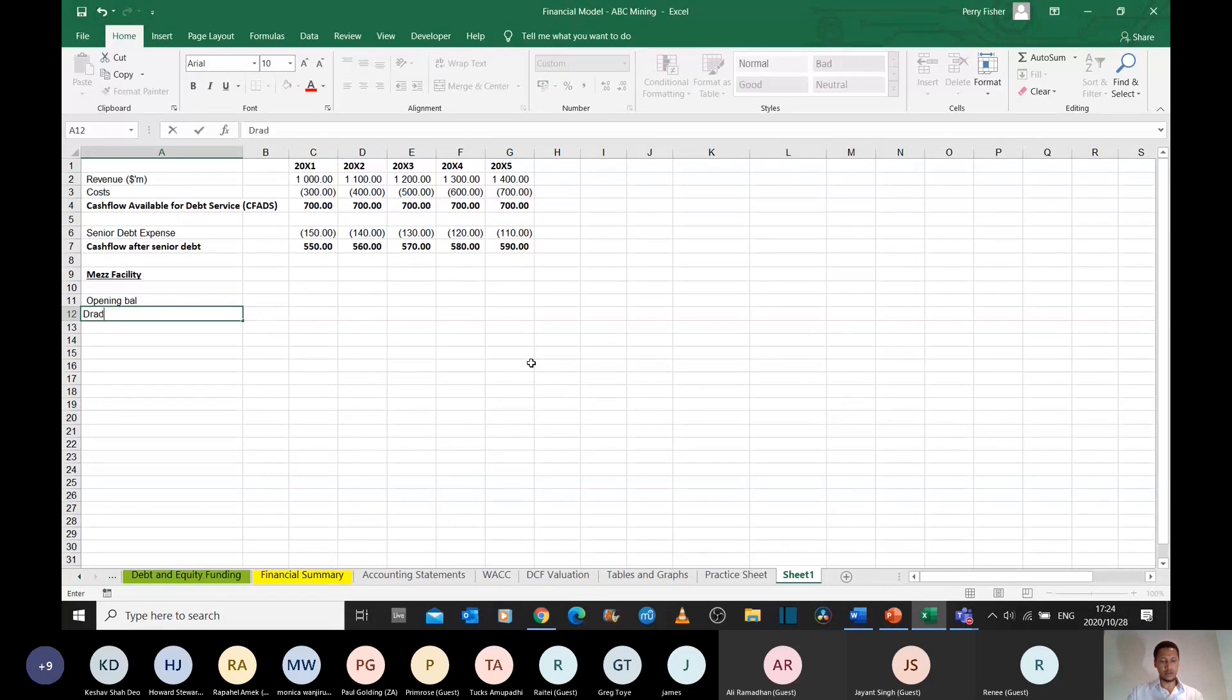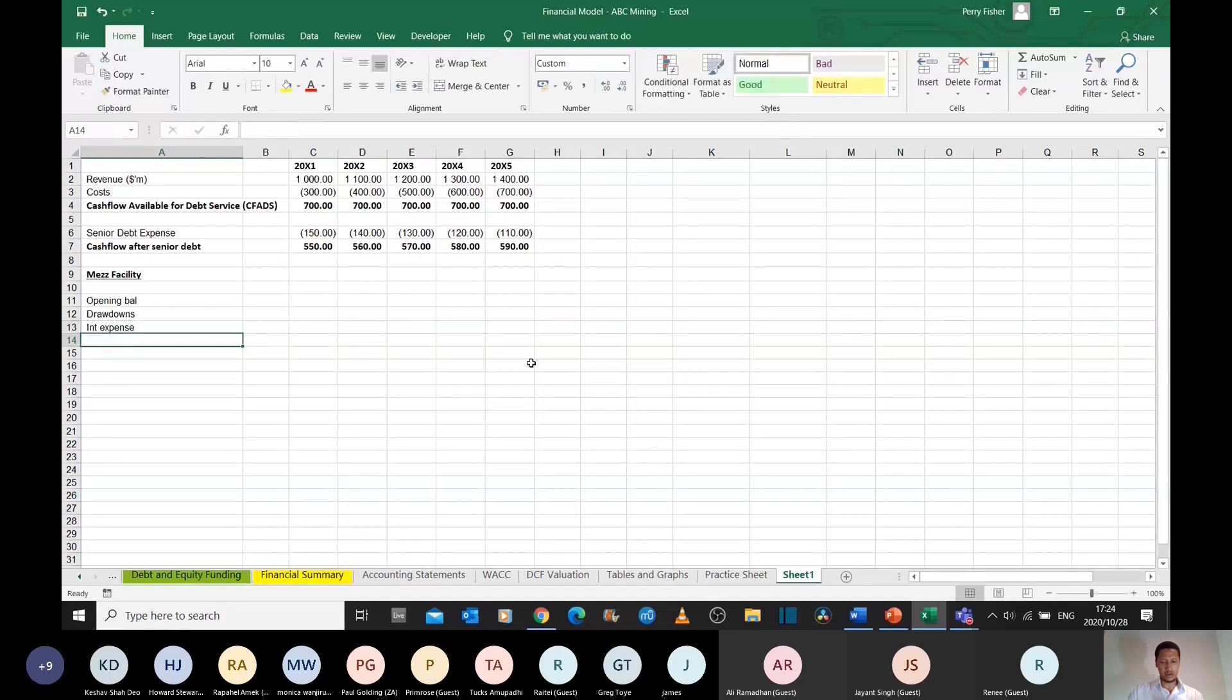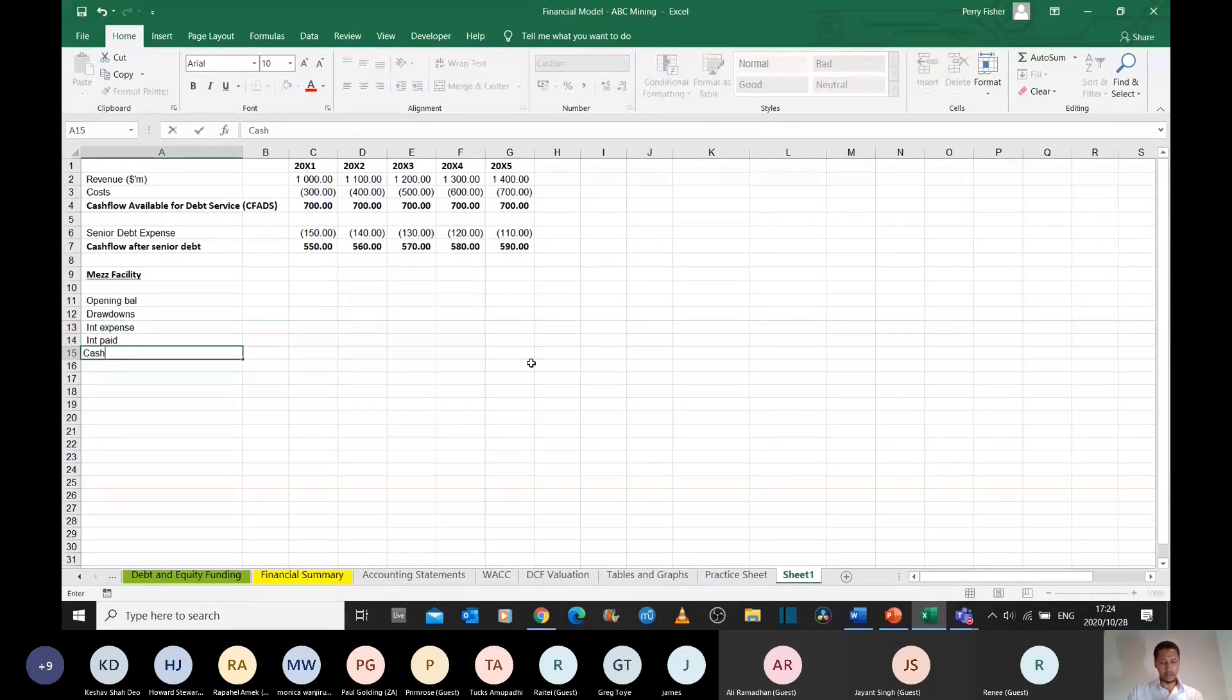we've got our drawdowns, we have an interest expense, we have the interest that we're actually paid,